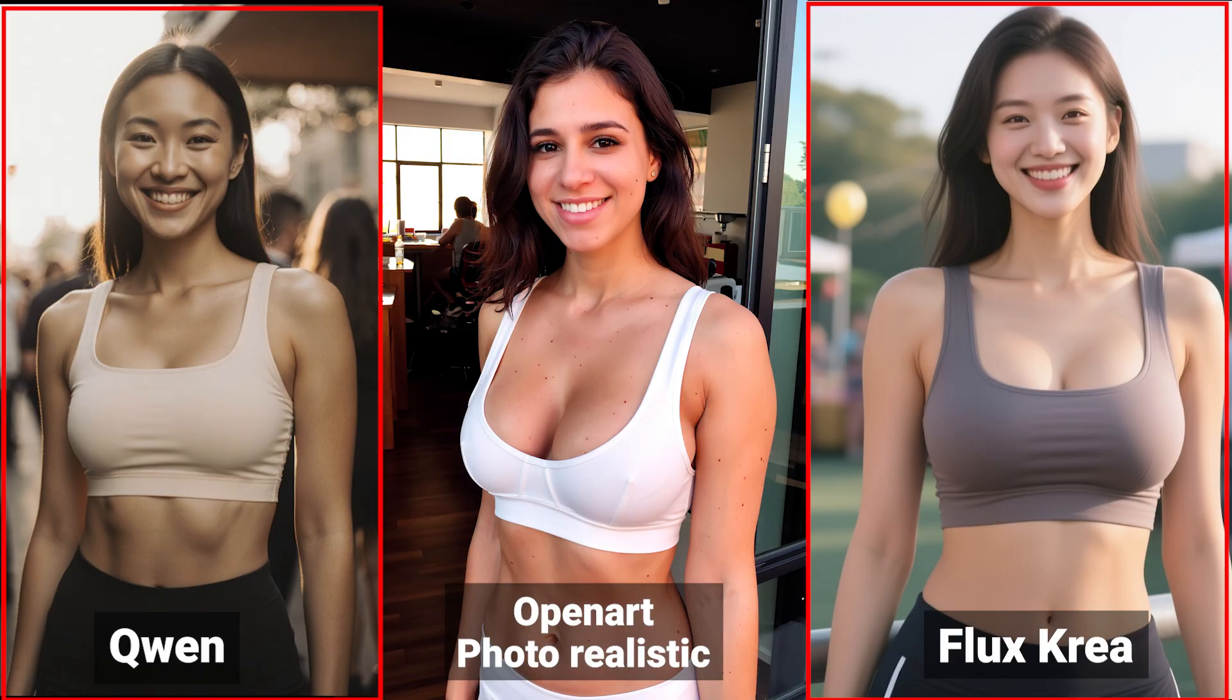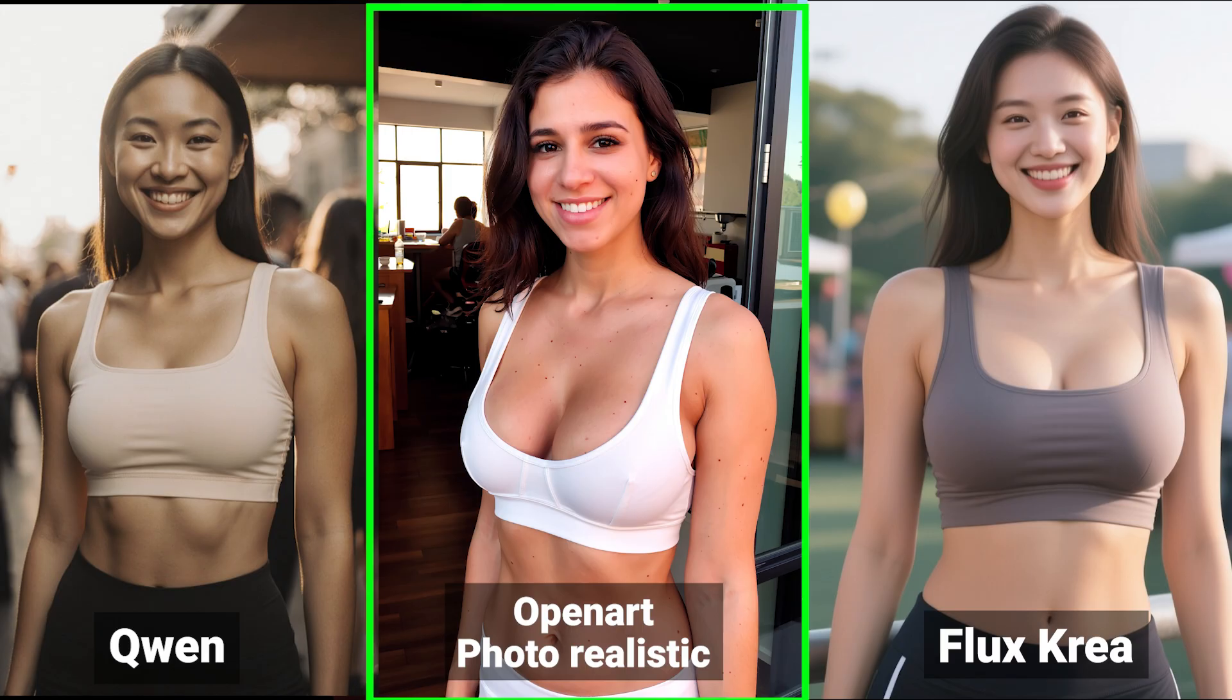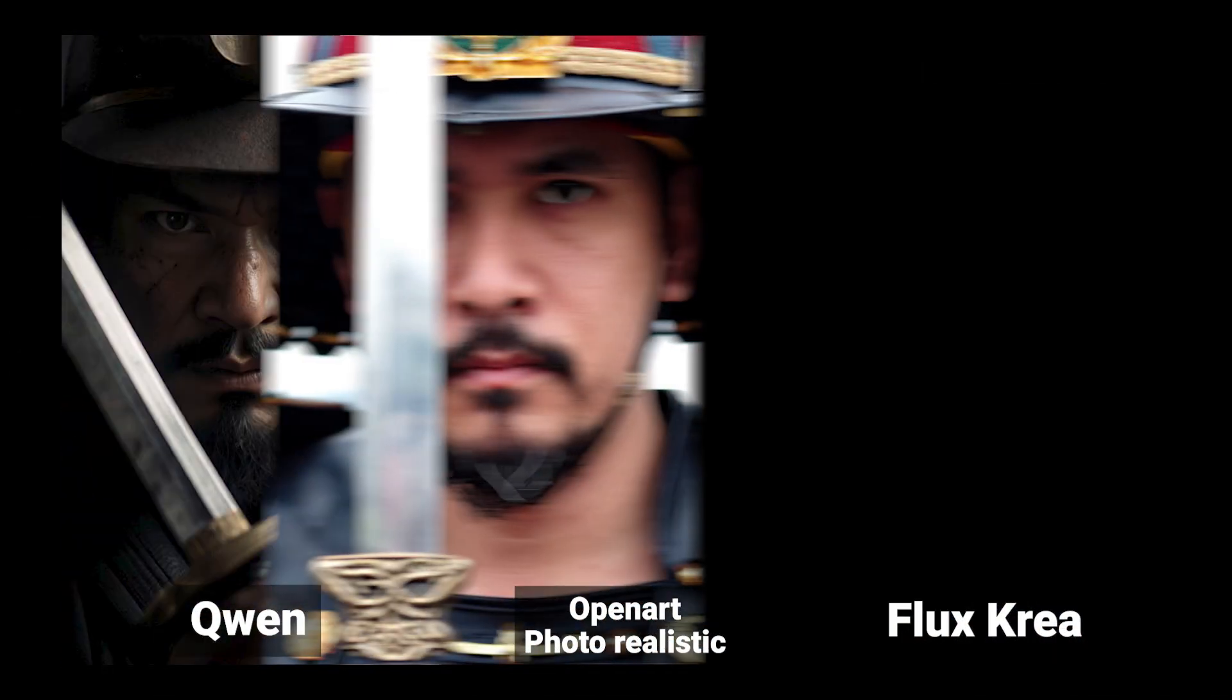Those models are still very strong, but in their own areas. So if your goal is to create images that are almost indistinguishable from real photos, OpenArt Photorealistic is the best choice.